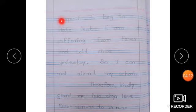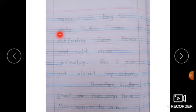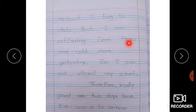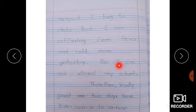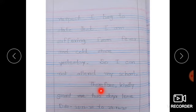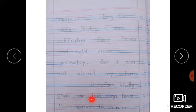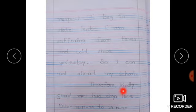With due respect, I beg to state that I am suffering from fever and cold since yesterday, so I cannot attend my school. Therefore, kindly grant me two days leave.